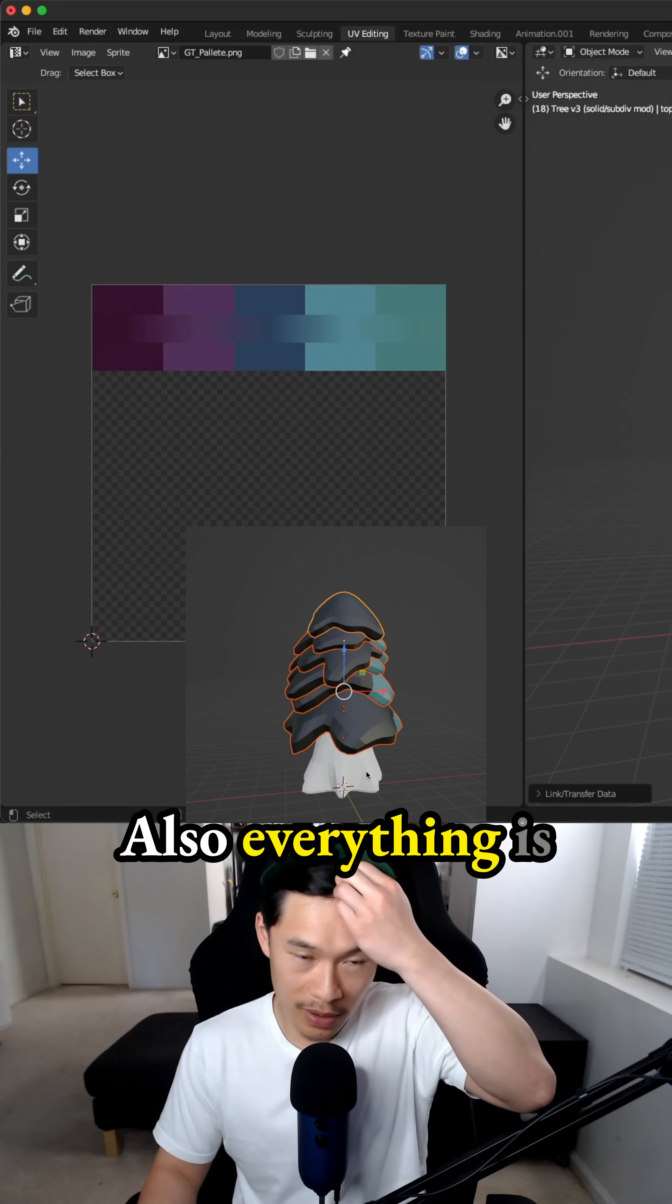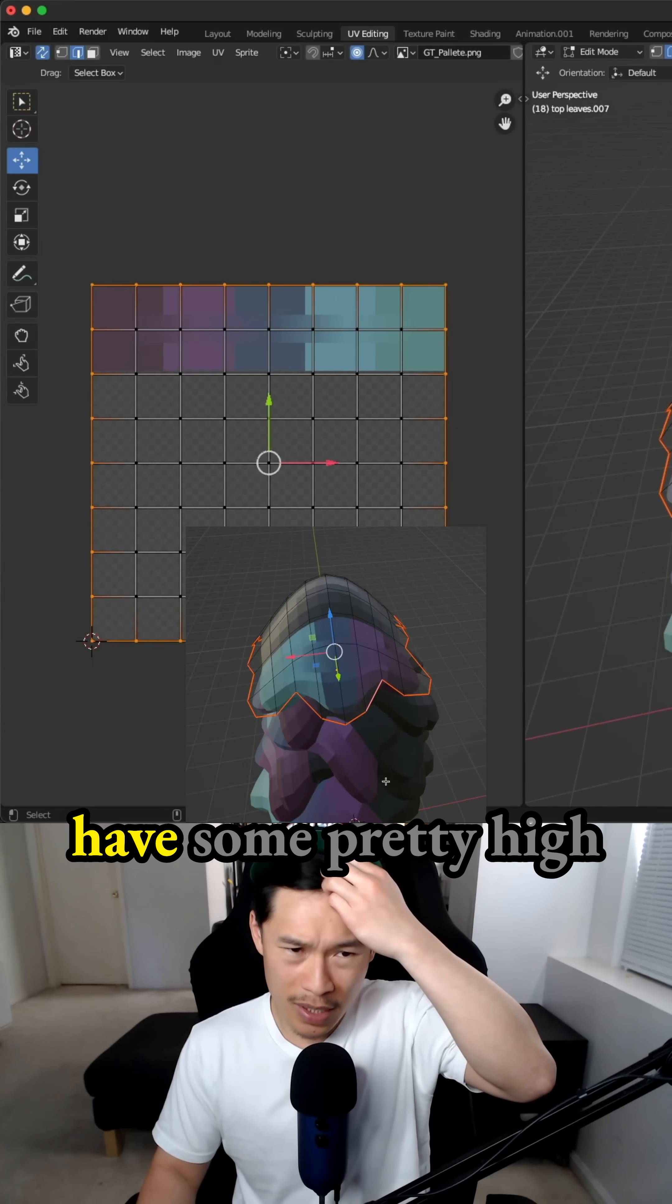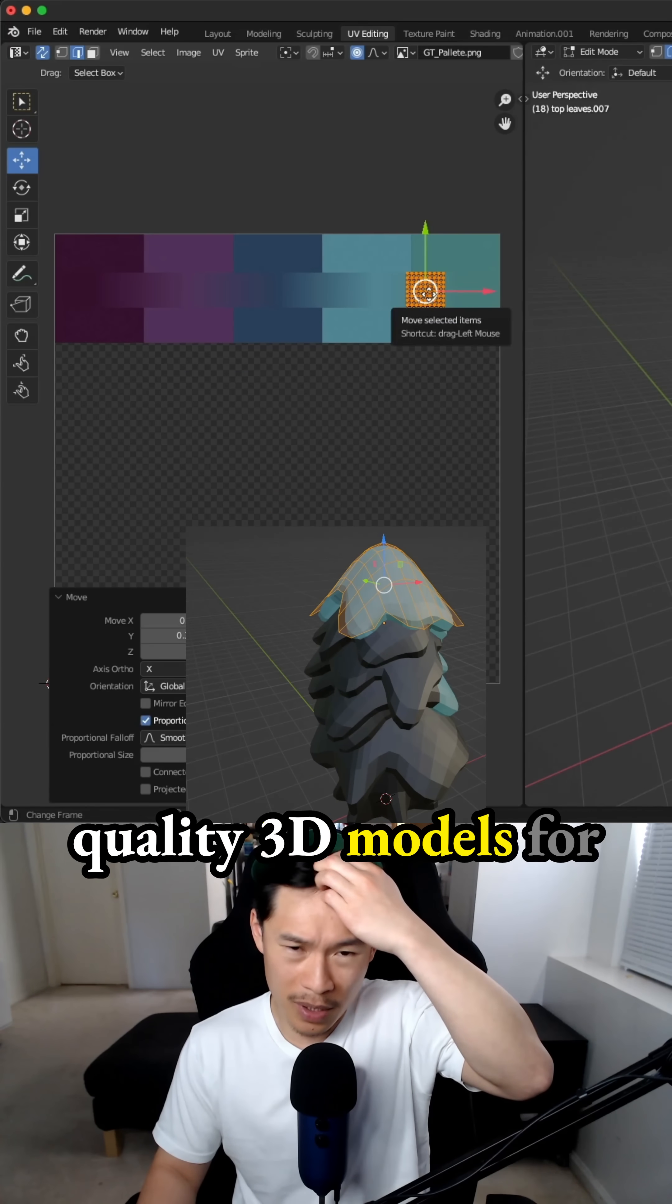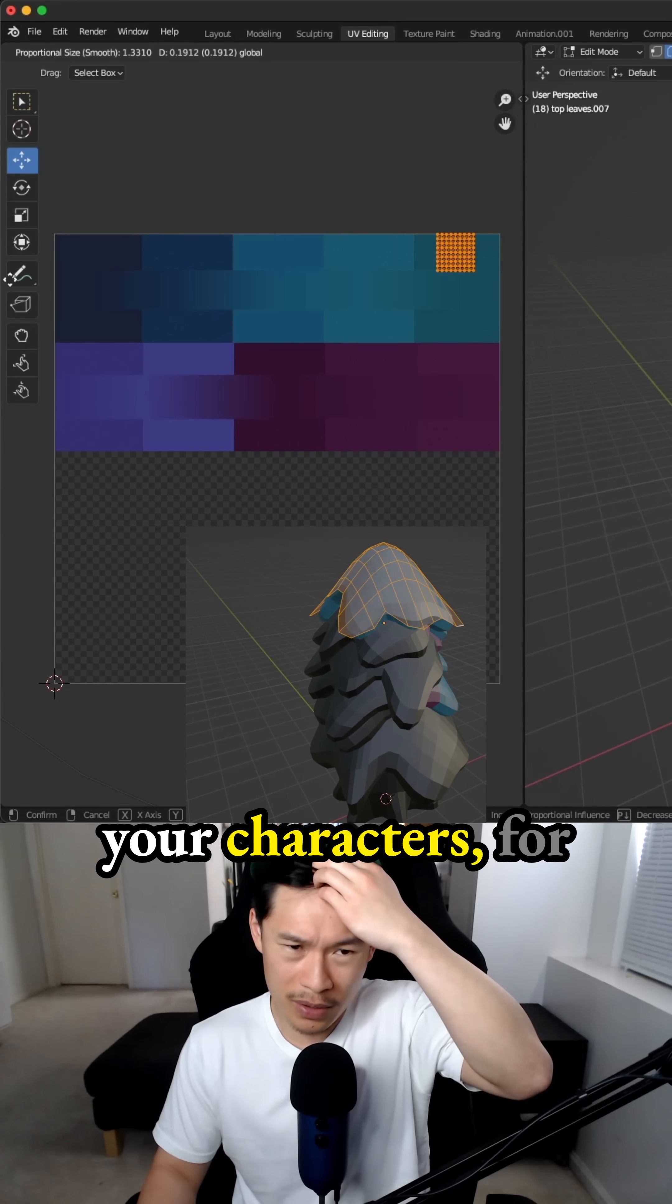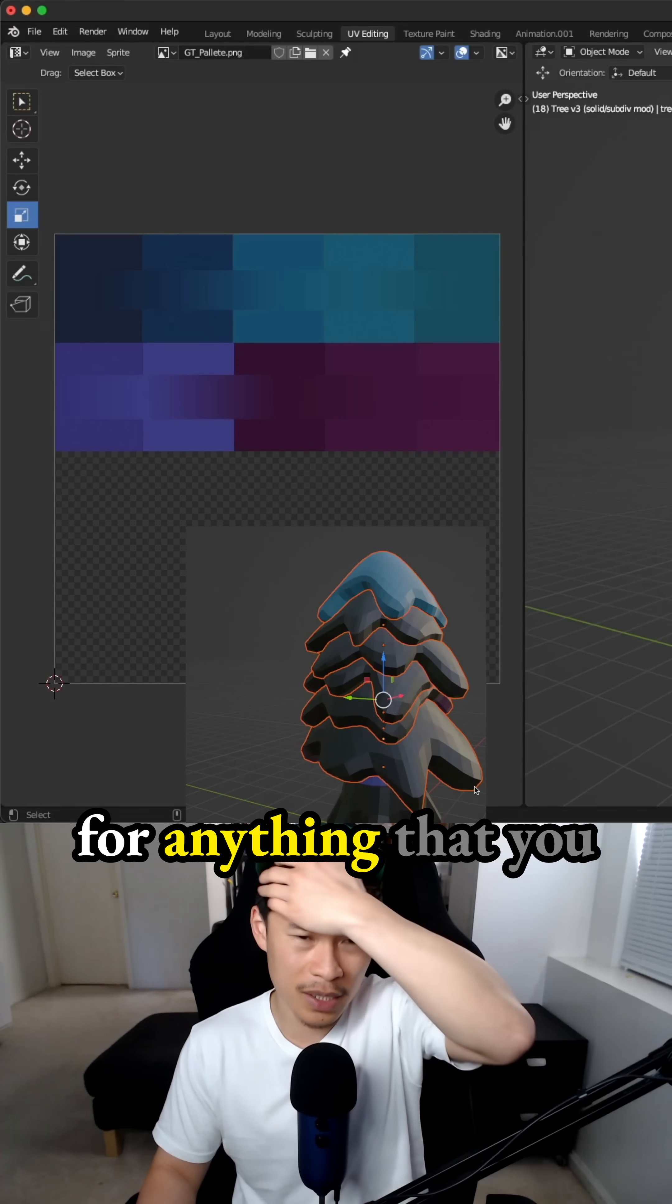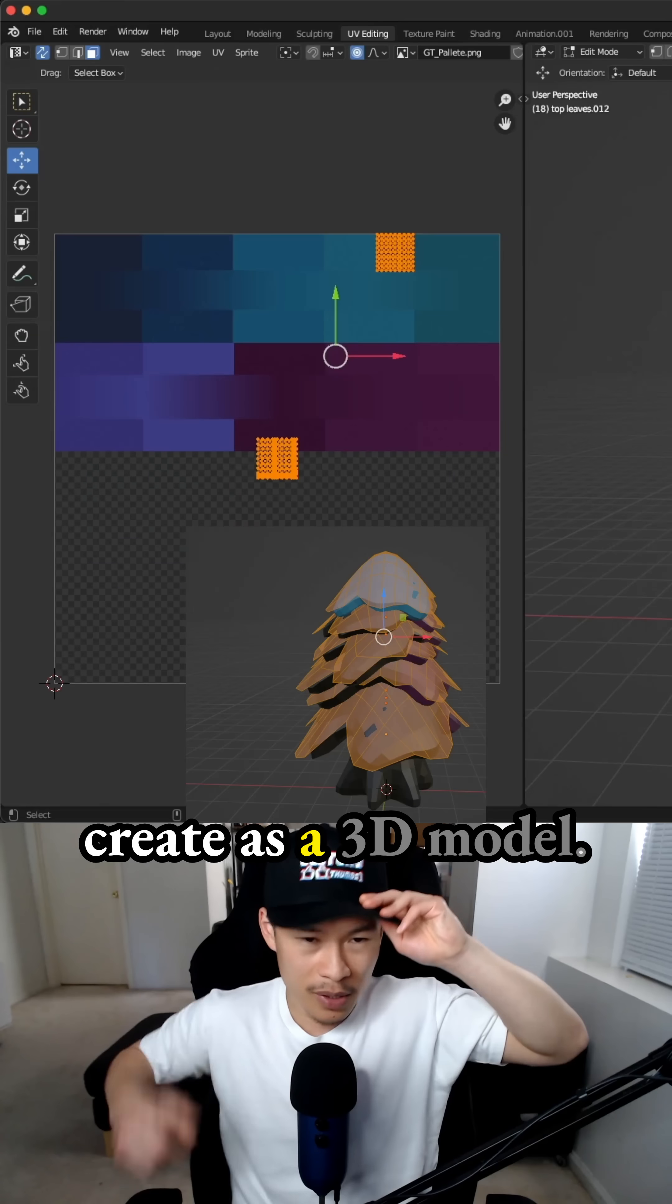Also everything is cut correctly for your UVs so that you can have some pretty high quality 3D models for your characters, for your environments, for anything that you create as a 3D model.